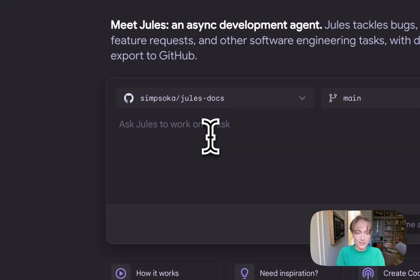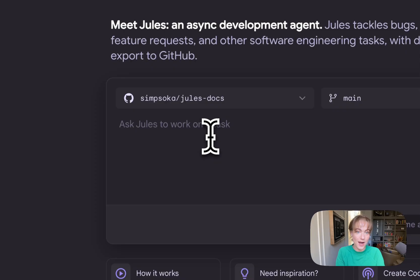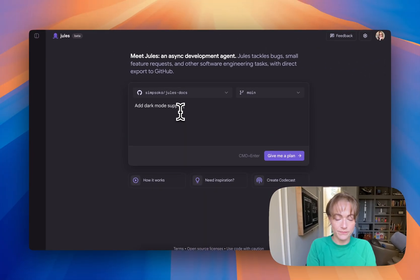I have it connected right now to the Jules Docs repo, which doesn't have dark mode yet, so I'm going to ask it to add dark mode support.